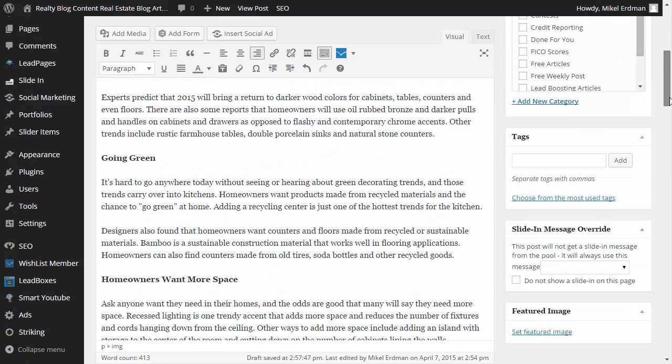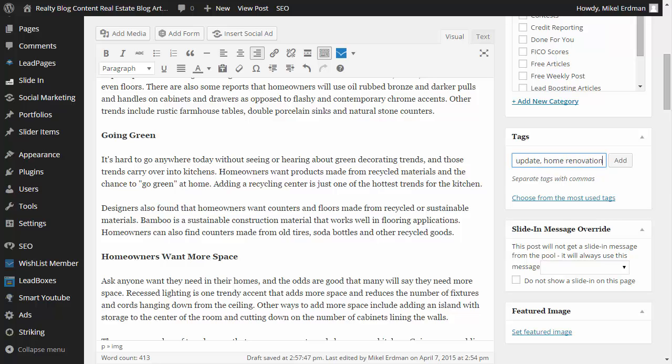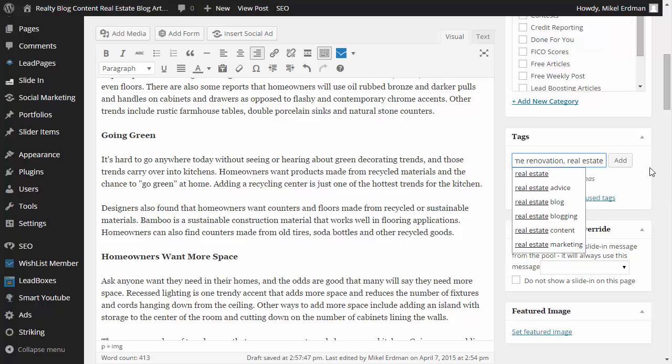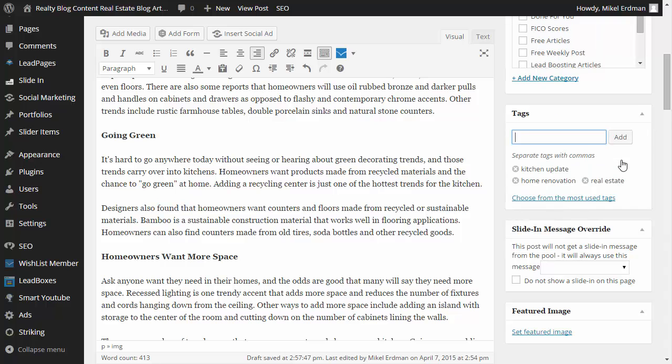So once that's done, you can go down, you can type in some tags. So this would be things like kitchen update, home renovation, those types of things. You can type in real estate as a tag. Tags just help sort the content. They are picked up by, again, the search engines spiders as well.